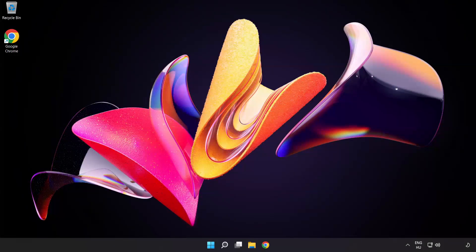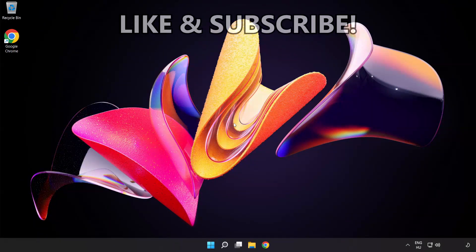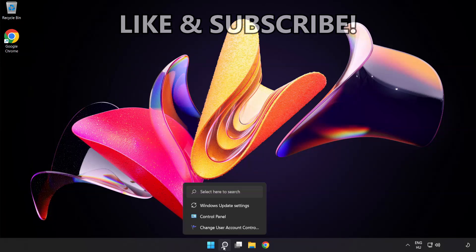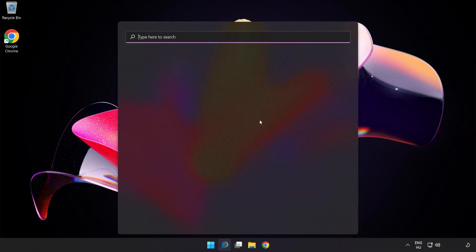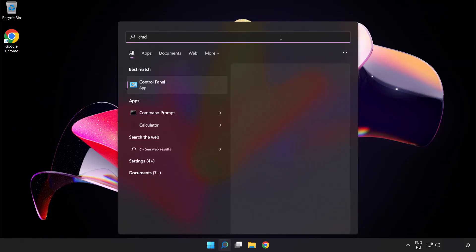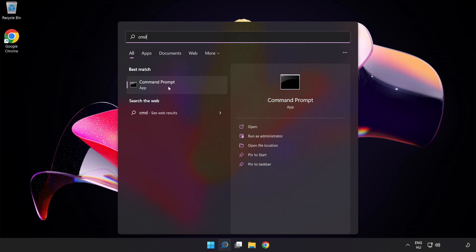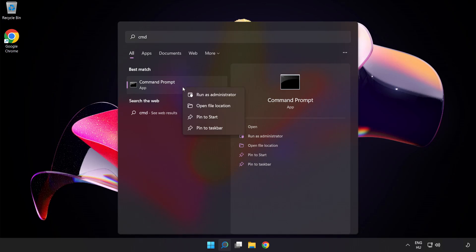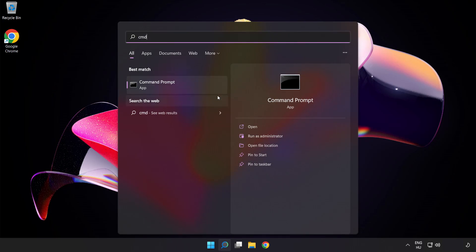Welcome to this video. I'm going to show how to fix high ping issues. Click the search bar and type CMD. Right-click Command Prompt and click Run as Administrator.